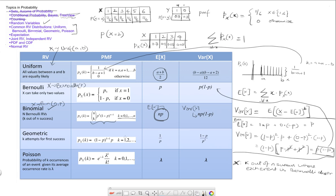We also saw that one other way of looking at the binomial random variable, or for that matter even the Bernoulli random variable, is a tree view. The tree view can be used in describing these events — we have n experiments that we are performing.